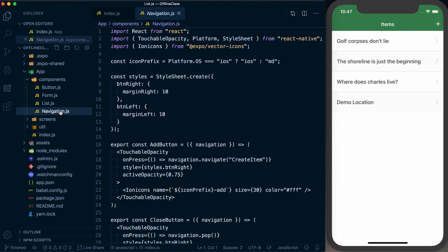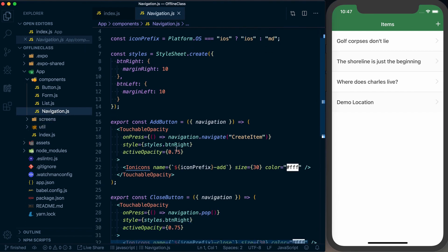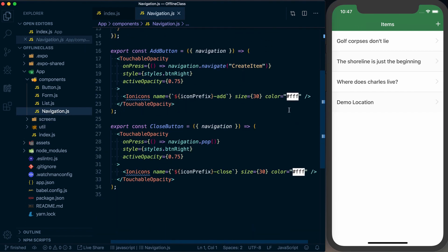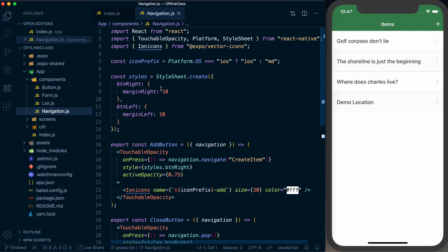We've also got navigation, which is going to show us a few navigation options, close button and add button, things like that.